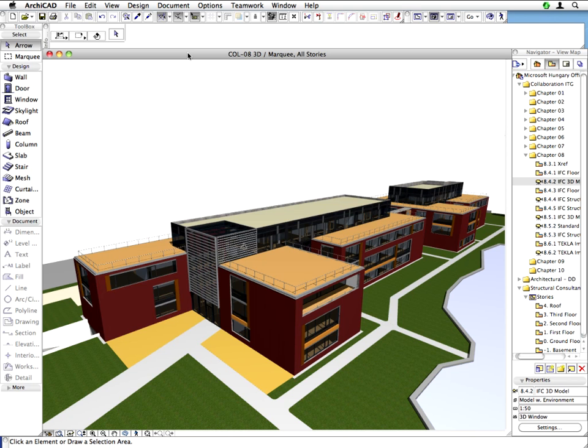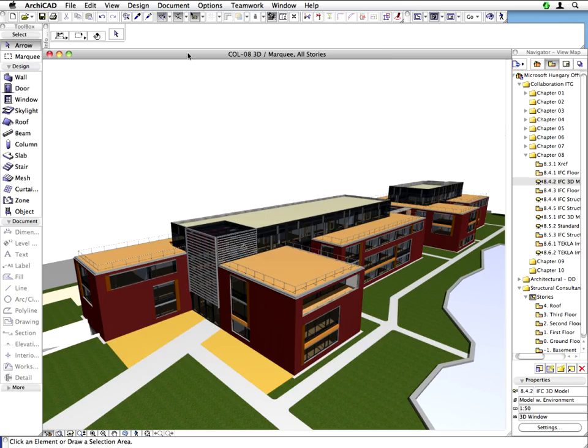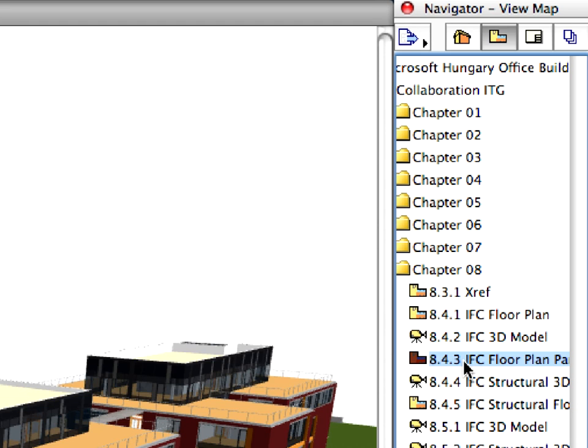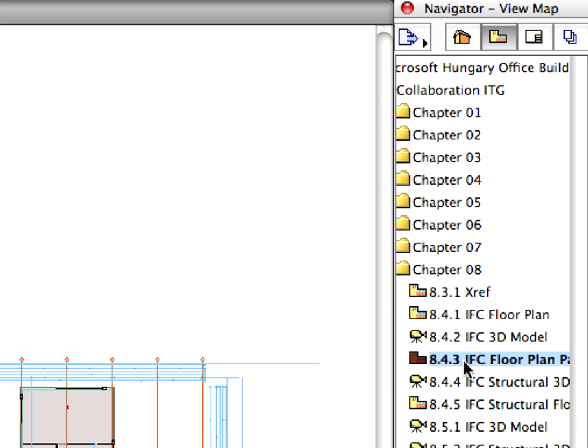However, IFC contains more complex information than a regular floor plan or 3D view. Let's return to the floor plan now and find out more about IFC-related building element data. Activate the next IFC Floor Plan Part preset view.